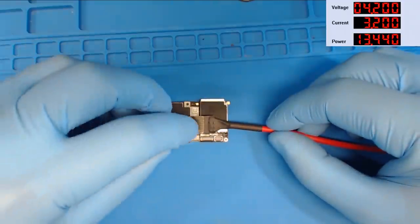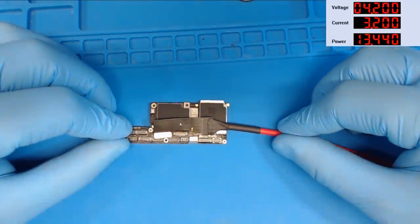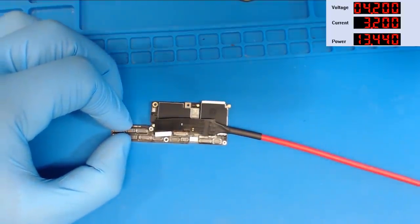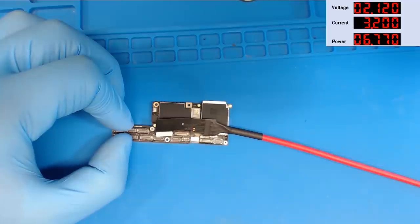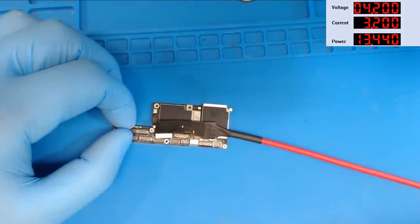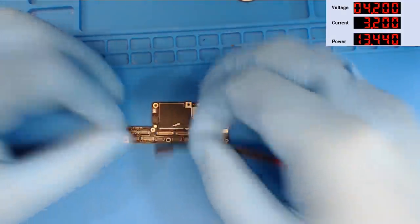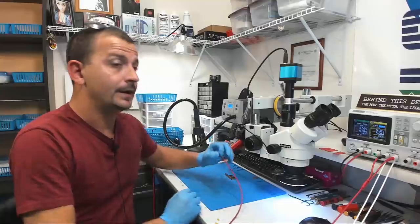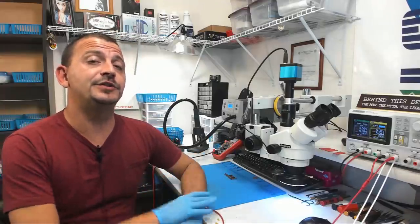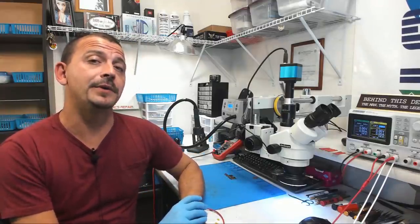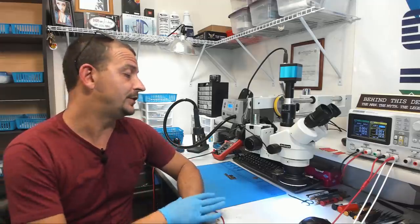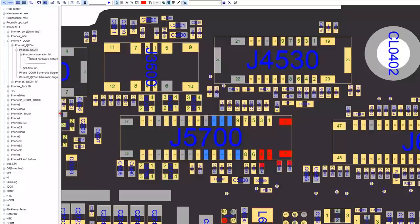We are going to hook our DC power supply up to this board and turn the power supply on. Now you'll see we are instantly drawing three amps of current and it's pulling the supply down to two amps. So what that means is that this logic board is going to have a short on a main power line and I'm going to walk through this with you and show you how it is that I find it.